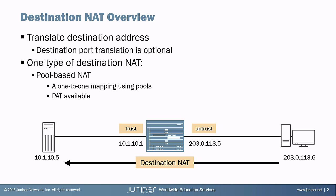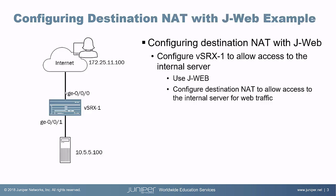There's one type of destination NAT, which is pool-based NAT, which uses a one-to-one mapping using pools. And PAT is also available.